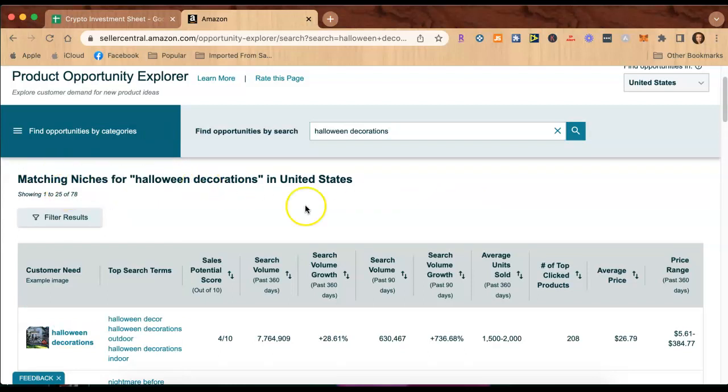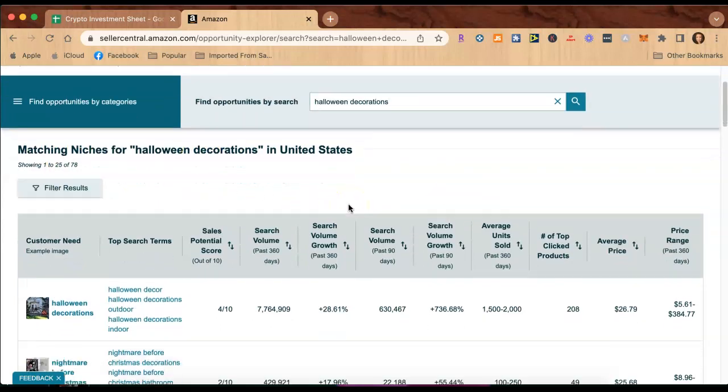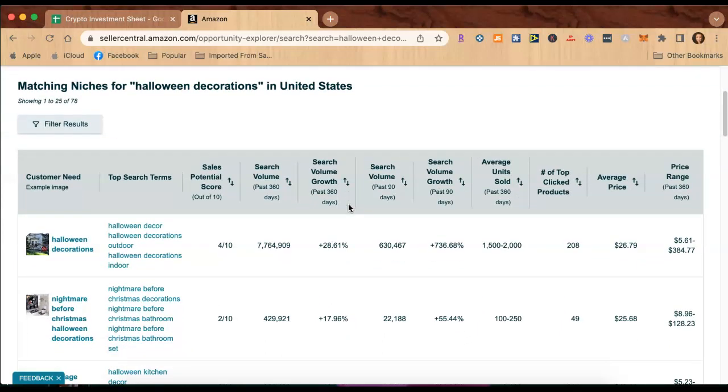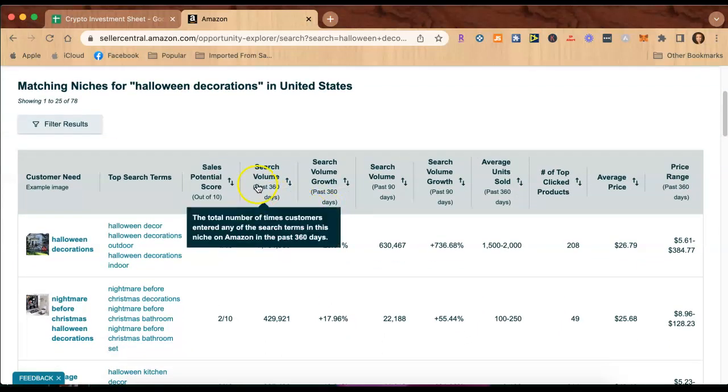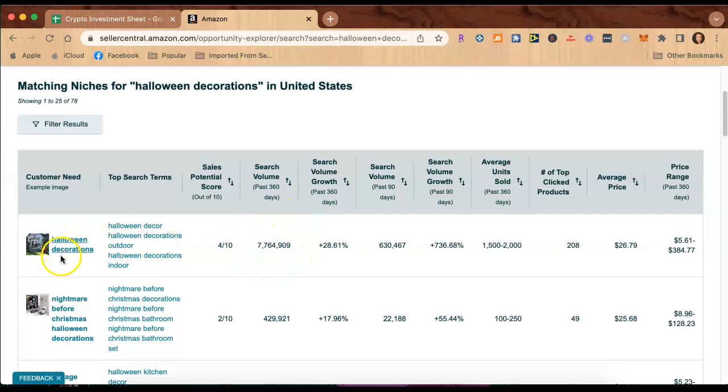Okay, so now we have the matching niches for Halloween decorations in the United States and it pops up search volume in the last 360 days automatically. I mean, look how many people search for Halloween decorations just by itself.